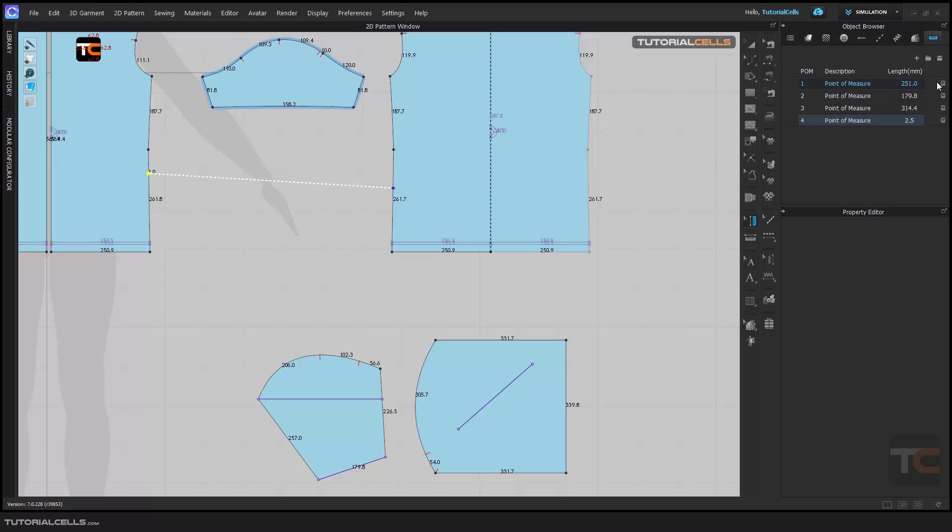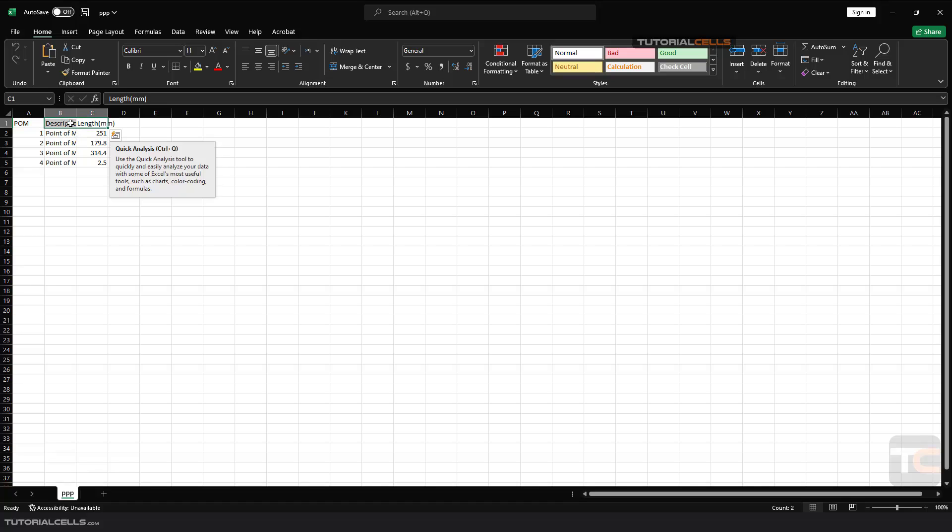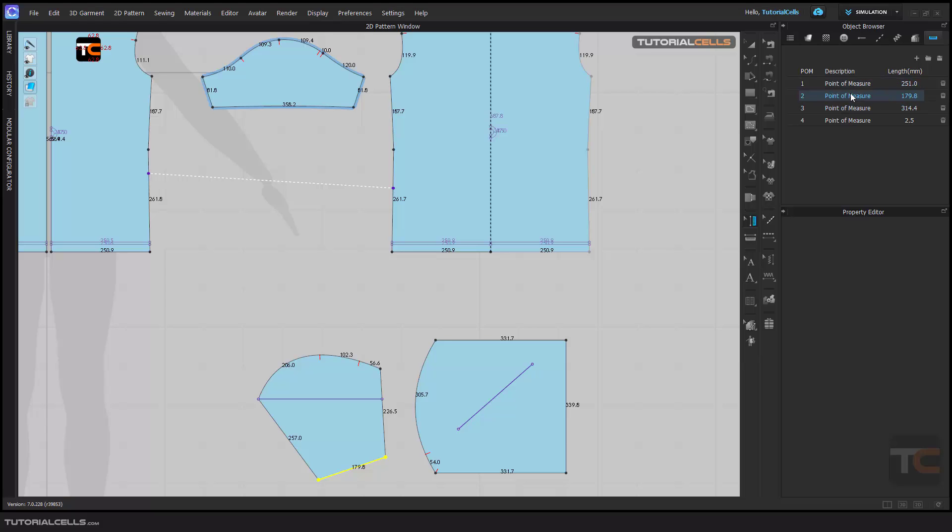And here you can save this file to your PC and it gives you an Excel file. Save it. We are in Excel file and as you can see our point of measurements are here. You can directly rename them by double clicking in description and type any name. As you can see, it's highlighted in the scene.